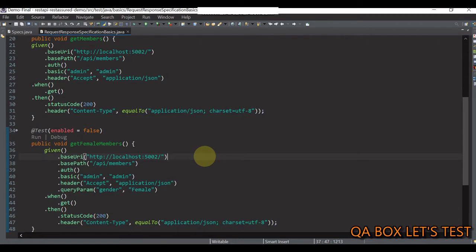In here we have only two tests, but in real time you may have many. If we need to modify any construct in this pattern, then we need to make changes every place it's used. To fix such issues in programming, we follow the DRY principle, which stands for Do Not Repeat Yourself.